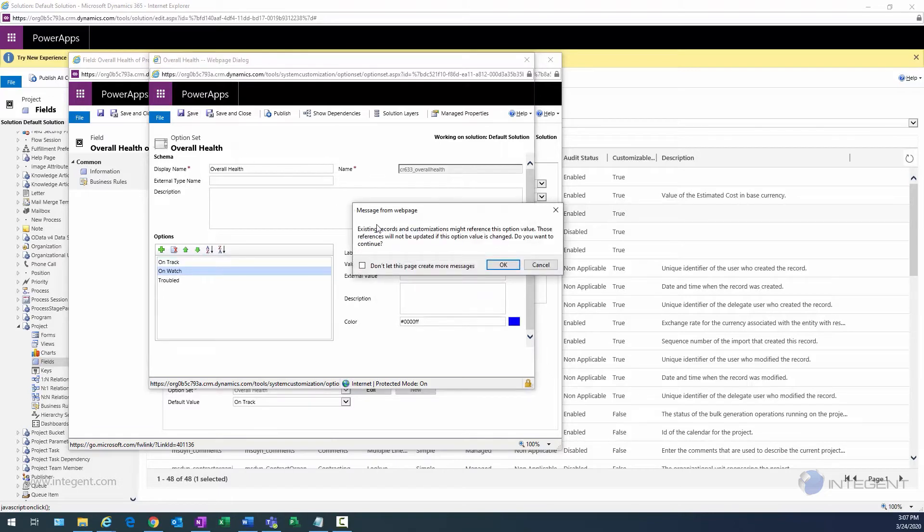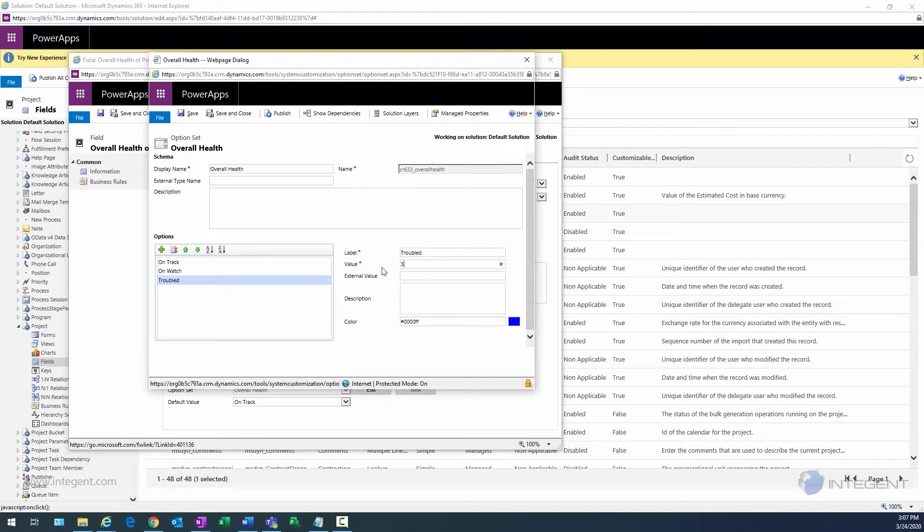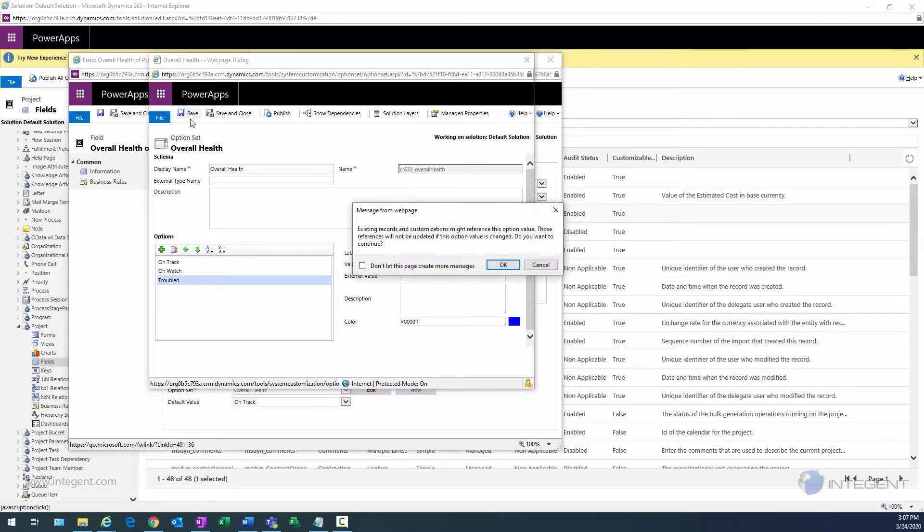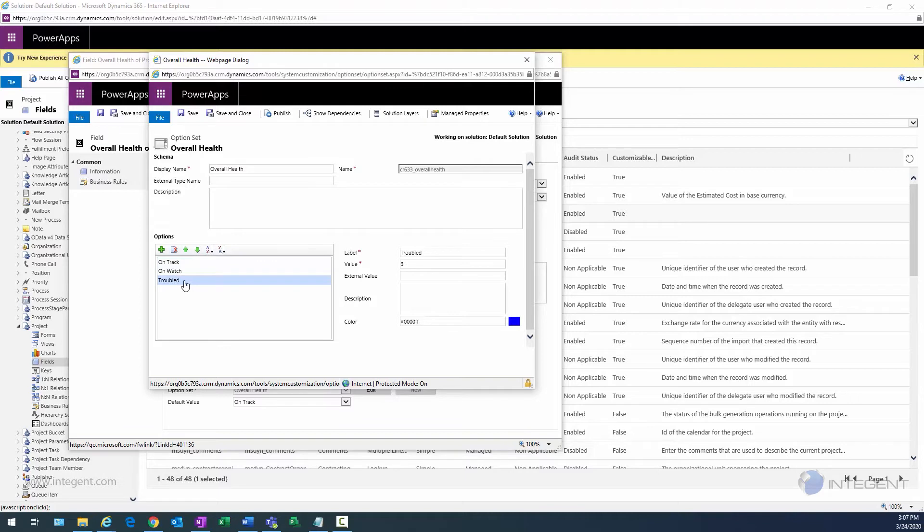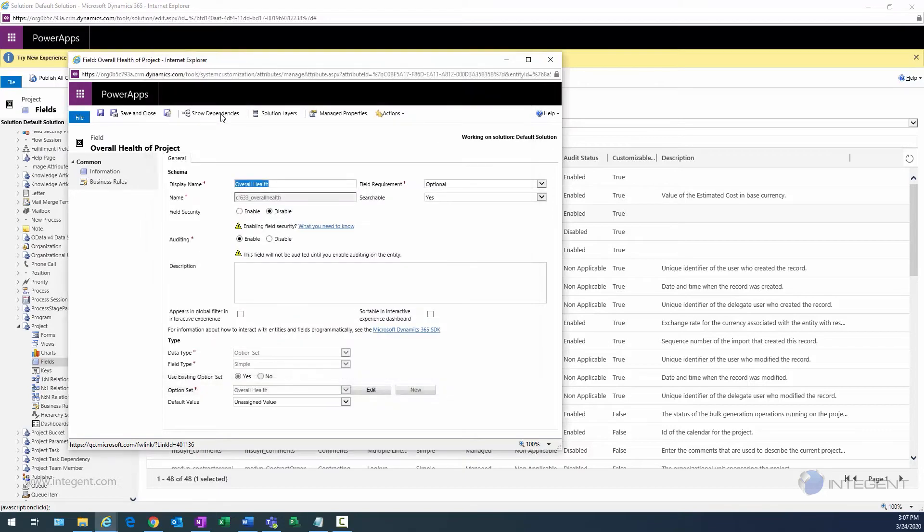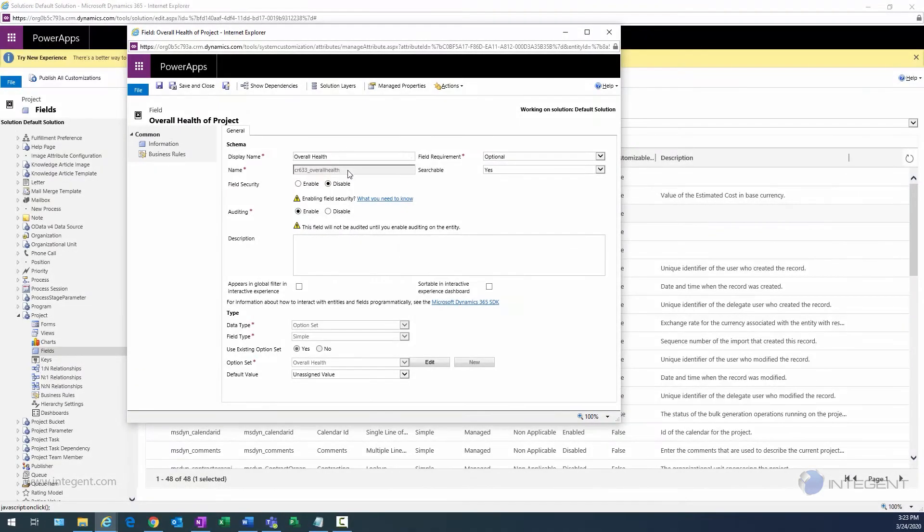My On Track is going to be one, On Watch is going to be two based on what I have in my JavaScript, and then Trouble's going to be three. Therefore, I just type in those new values, click Save each time, and then we'll confirm. We'll click on On Track—there's my one, two, and three. Those all look good.